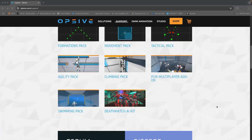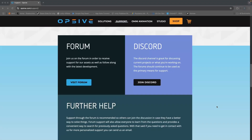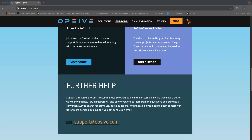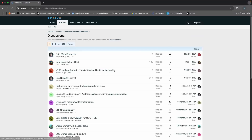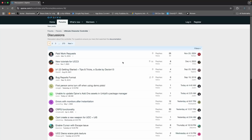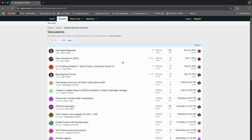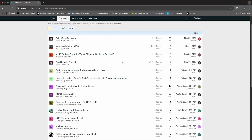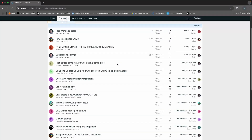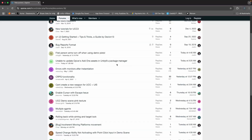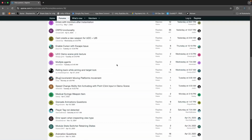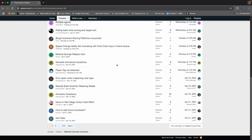Opsive support is one of the best I've received on the asset store. You log any issues on their forums and I've received a response to most of my queries within 24 hours. There is also an active Discord community where you will often get answers to your questions a bit more quickly.